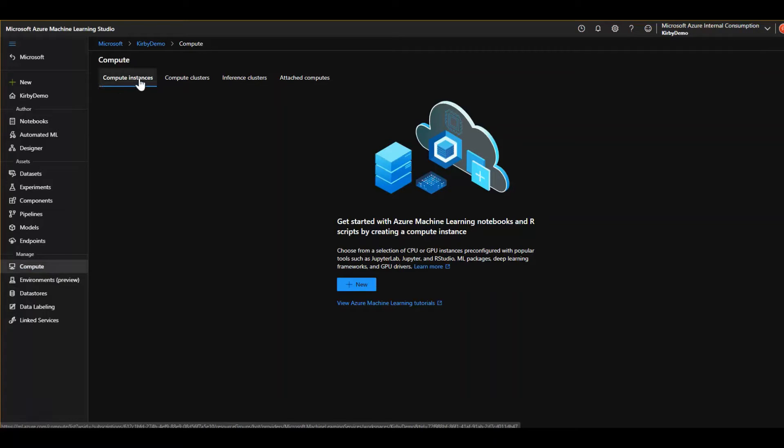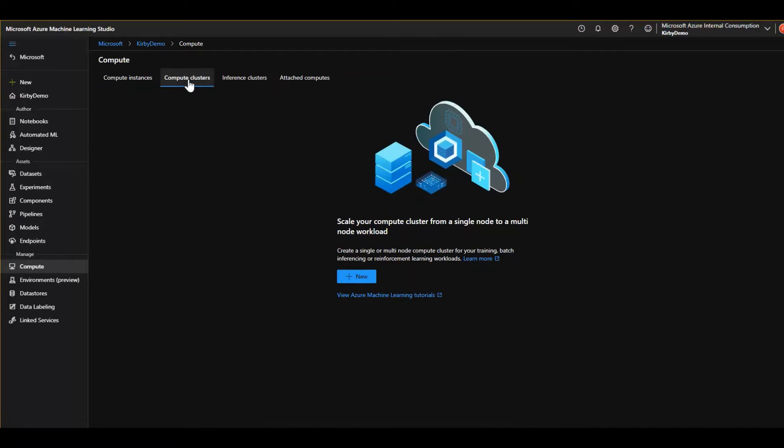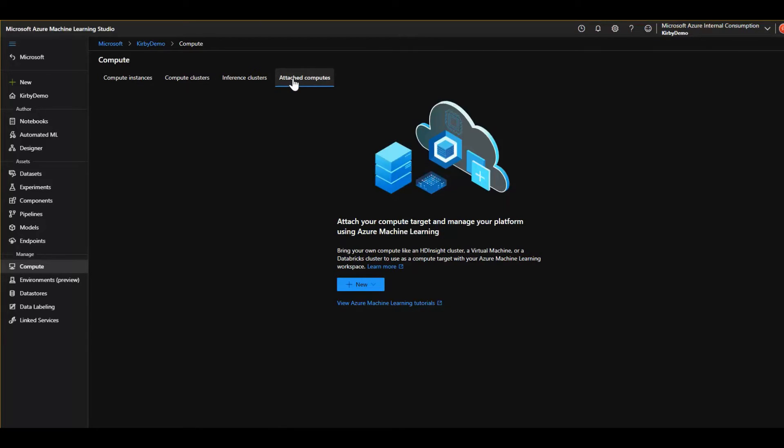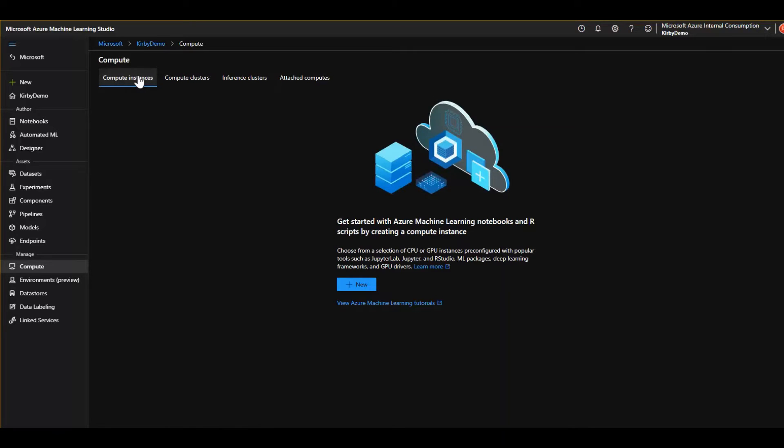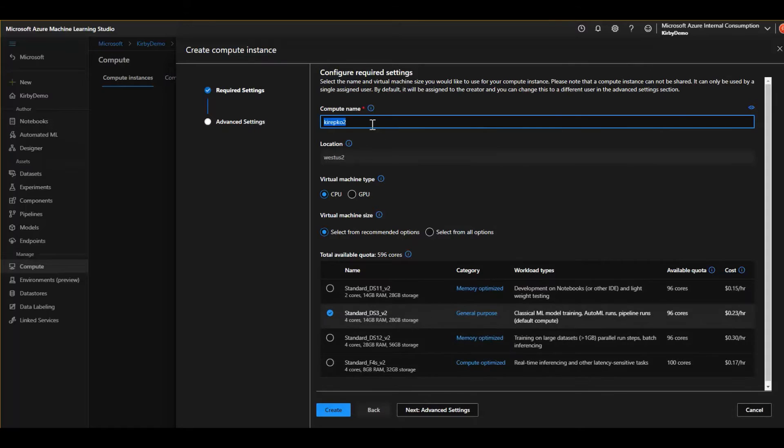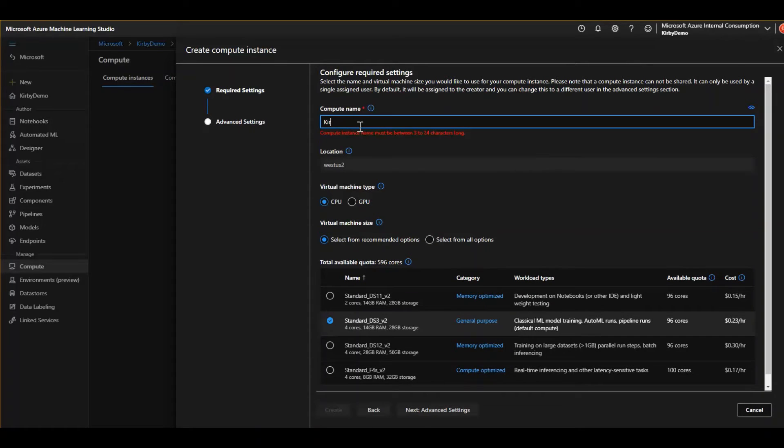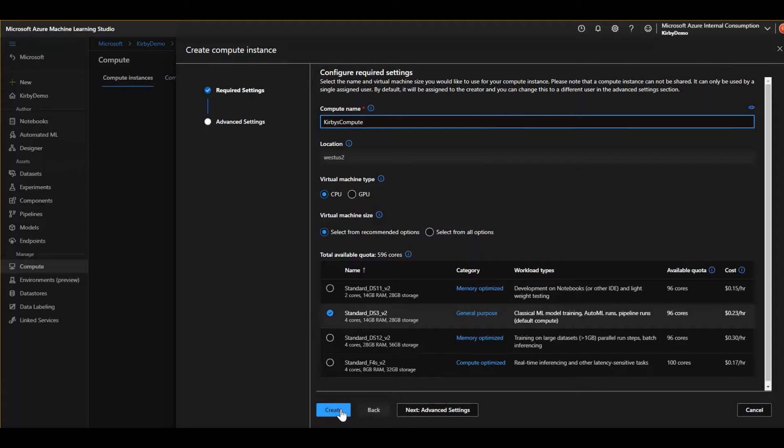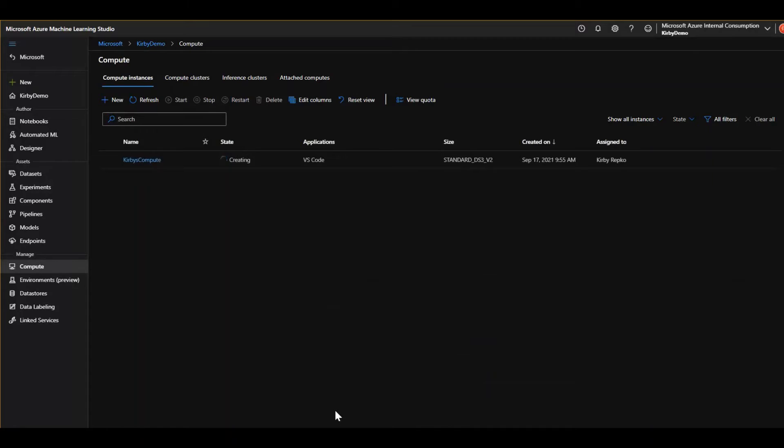Compute instance, that would be a single one. We're about to set that up. You can also scale with compute clusters. When you're ready to deploy your model, like for an inference cluster, you can do that here. And you have your attached computes. That's where you can attach things like Azure Synapse Spark nodes. But let's start right here with our compute instance. We'll say new. Let's see, we'll give it a name. Kirby's Compute. And we'll pick a four core, 28 gigabyte of RAM here. And we can just click create to kick it off. And that's off to the races. So we'll let that spin up. And we're going to come back to that.